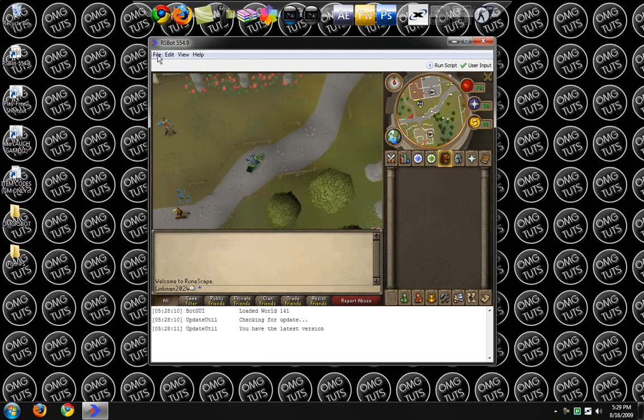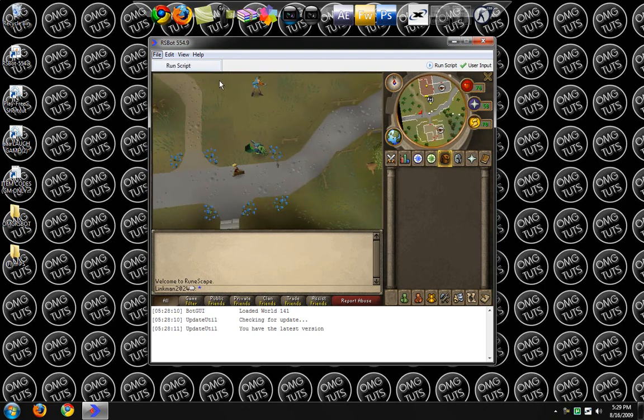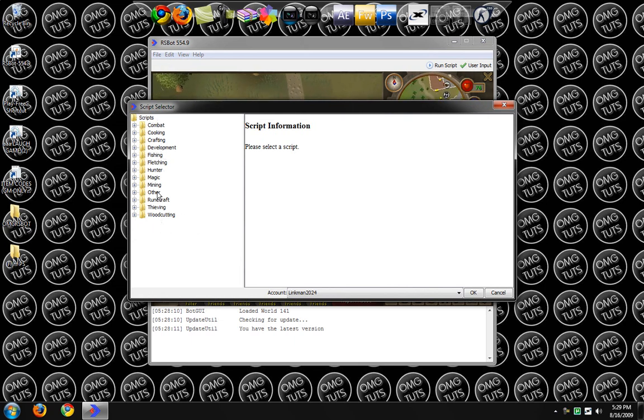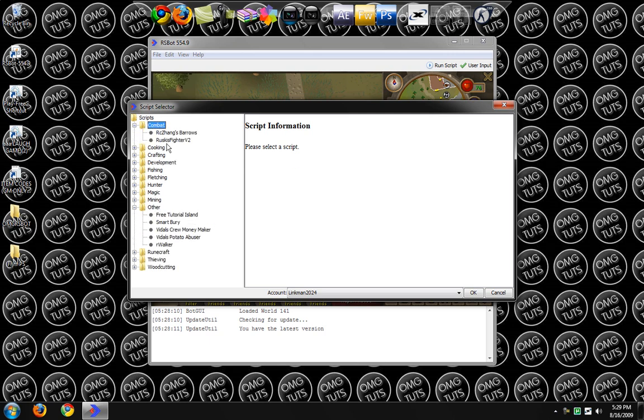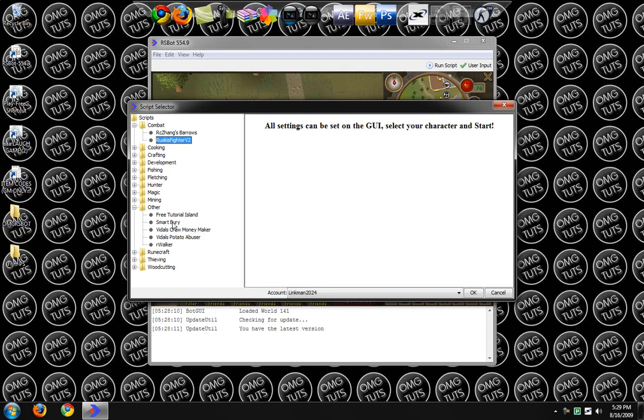If you look at these, you can run a whole load of scripts based on everything. Since they have had that new patch, the only scripts other than Ruskis Fighter version 2 I've used, which is good for combat, would be SmartBury.